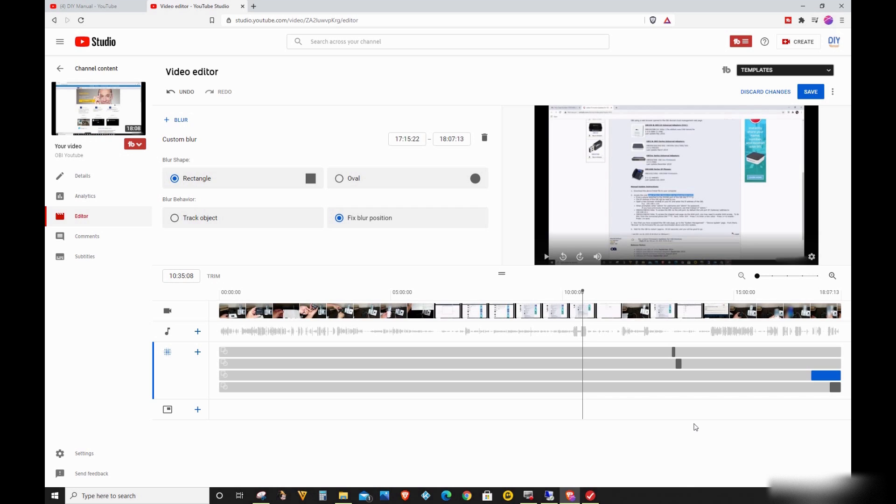Basically, I spent hours adding blur effects on the different parts of my video. And when I saved my changes, the video editor did nothing.